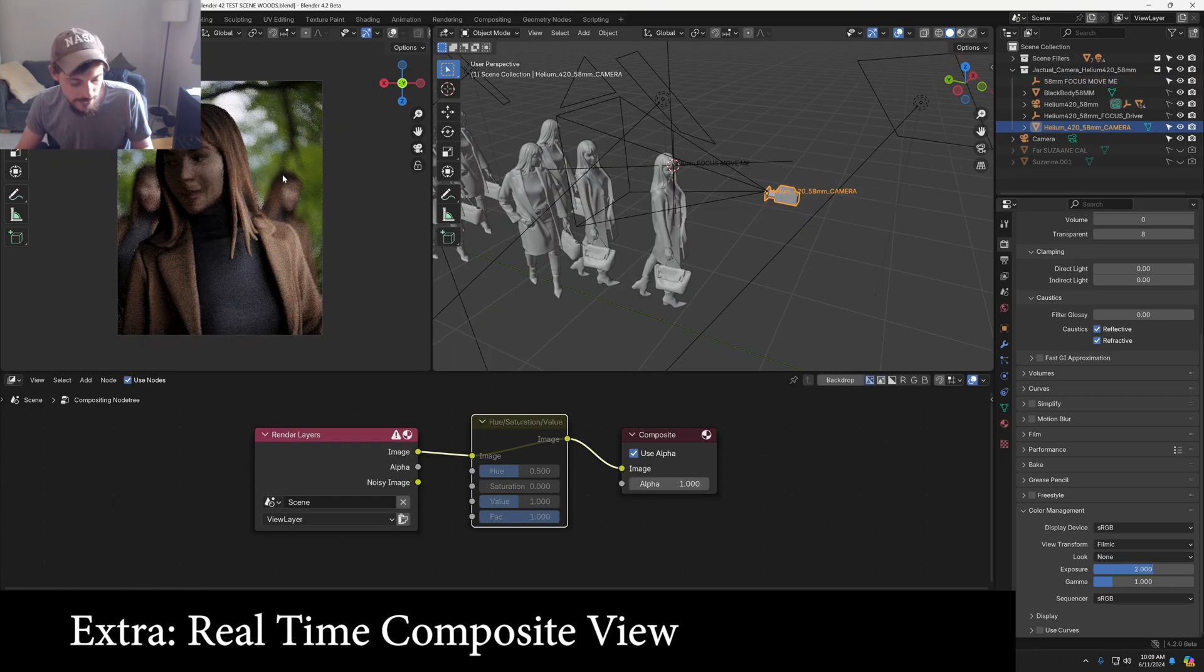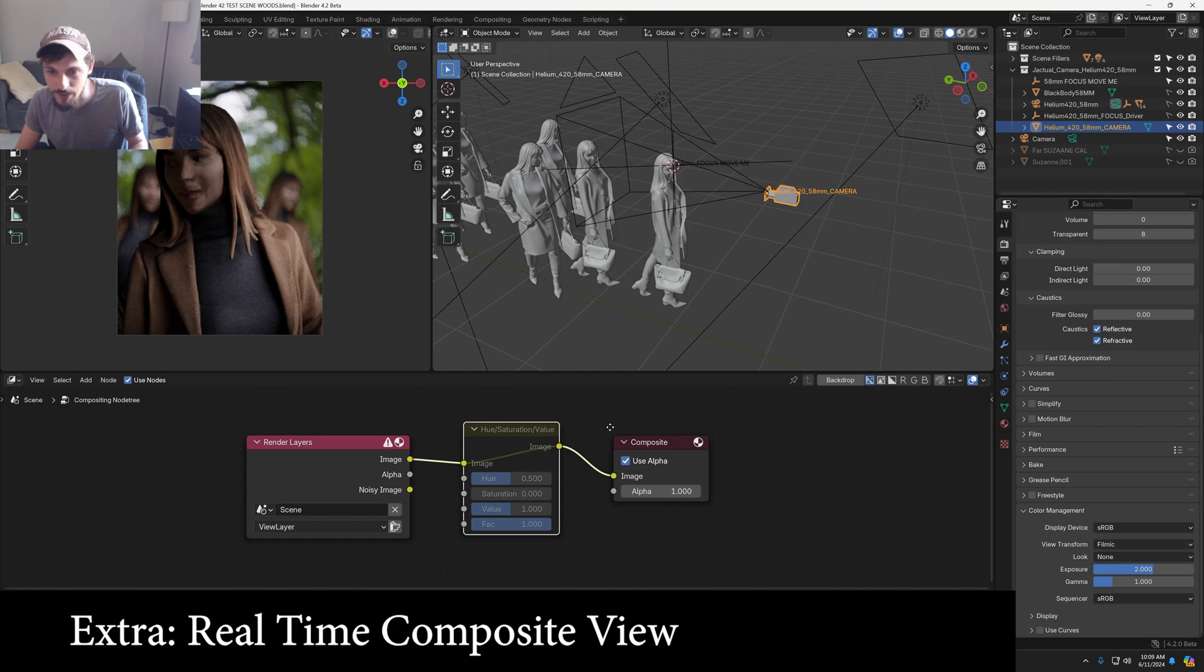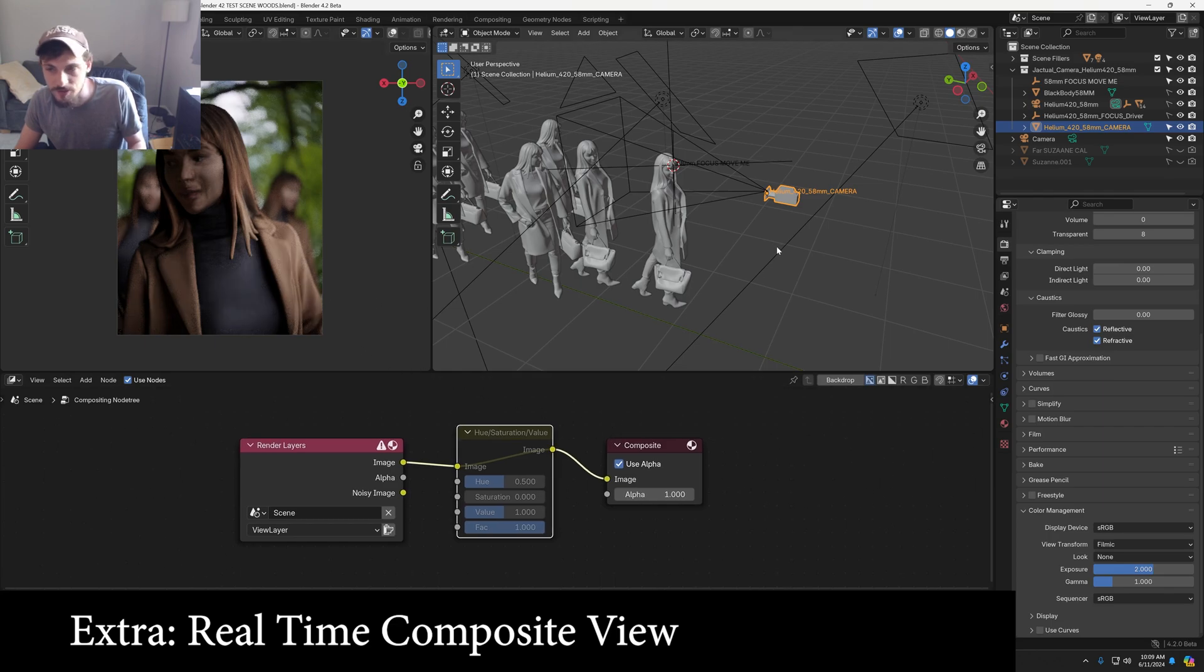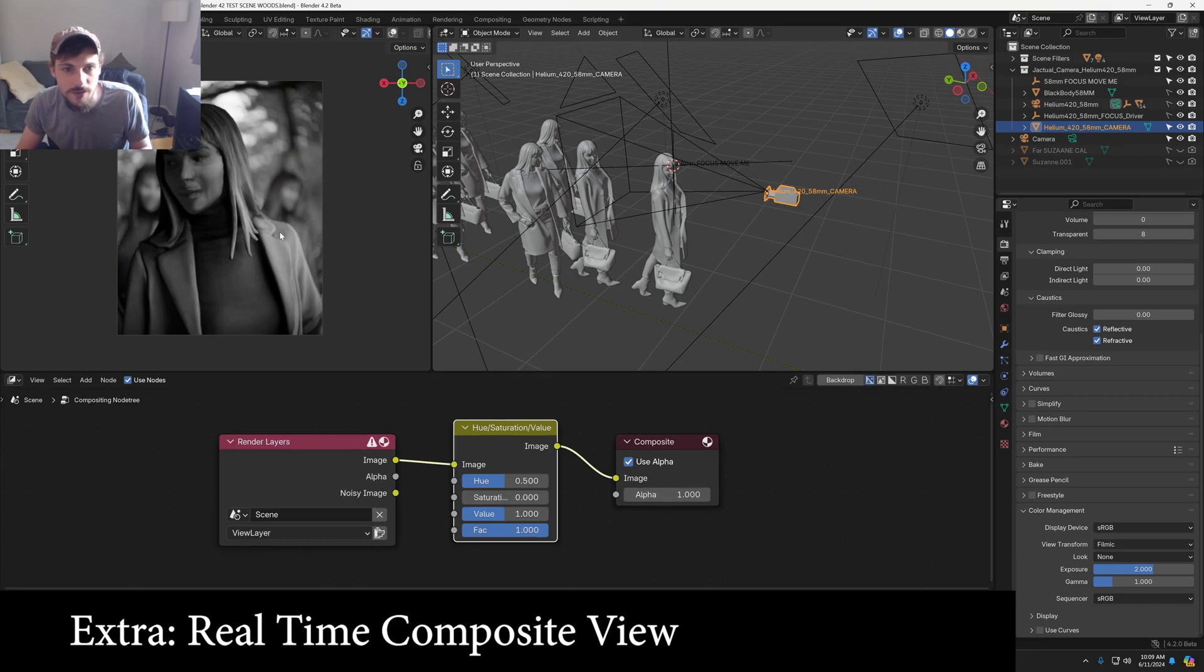Now that Blender has real-time compositing, you can see some of your effects of your compositing window as you render and find a good shot. I like to just throw on zero saturation to get a black and white image.